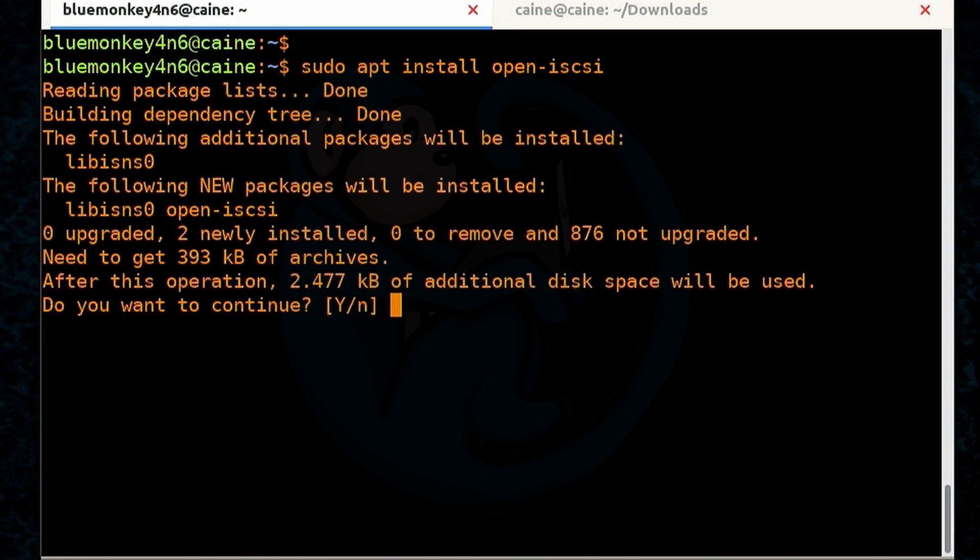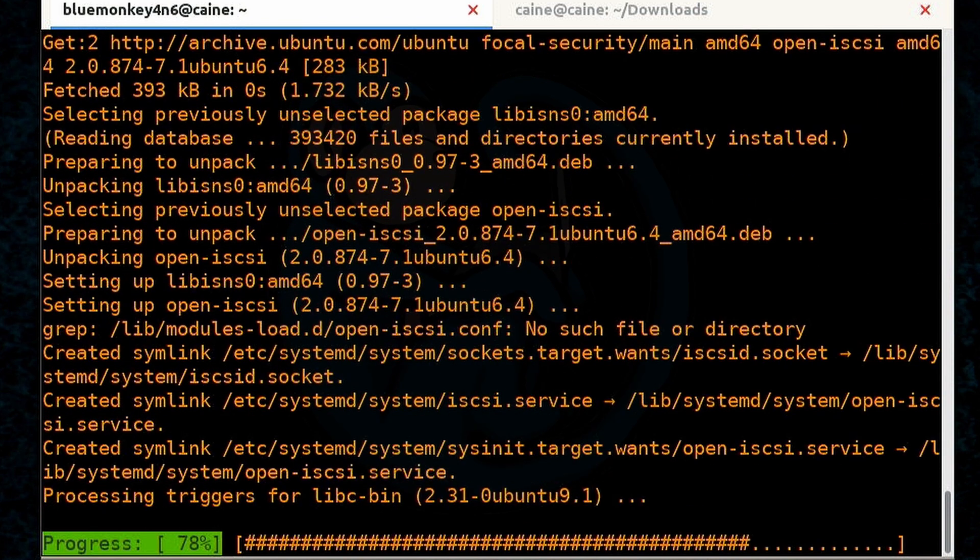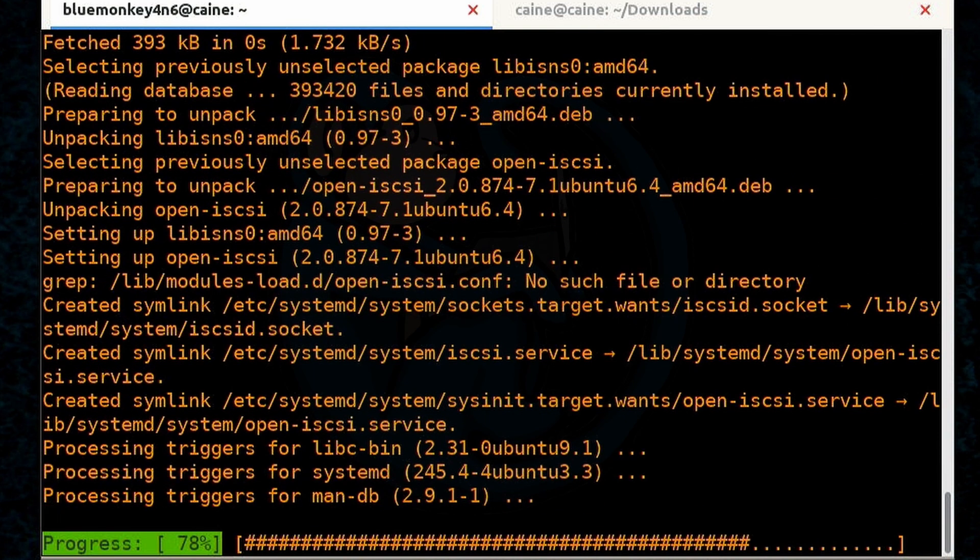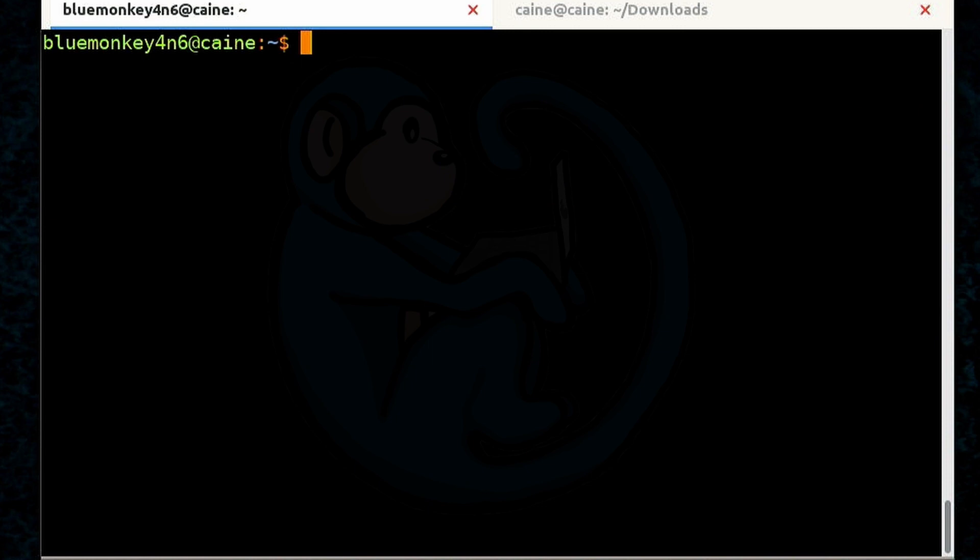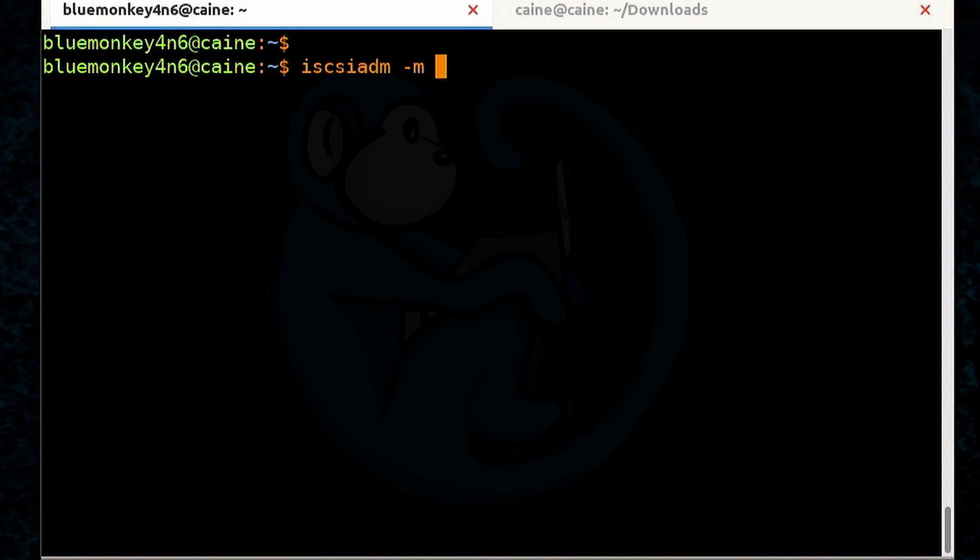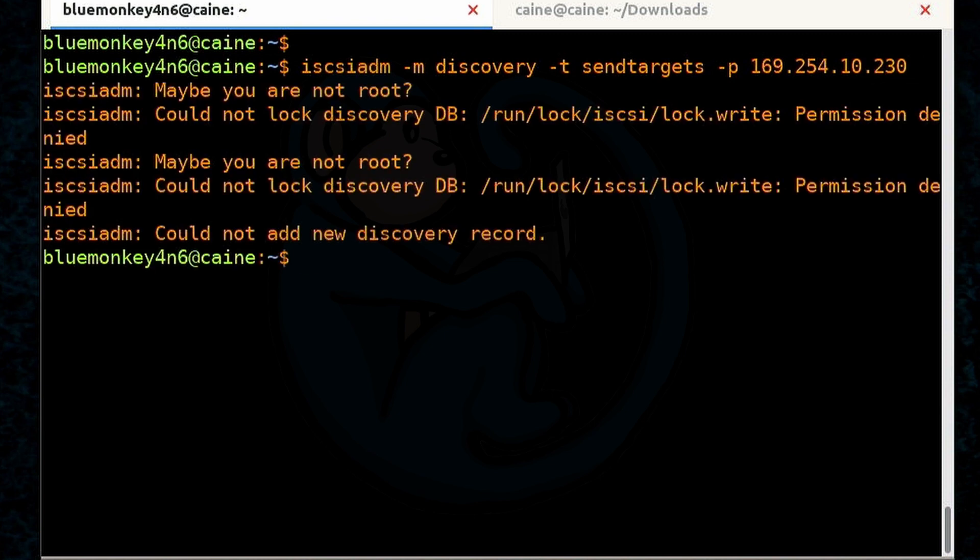And after a short while everything is downloaded. Now that I have the iSCSI software on my machine I can use the program iscsiadm to discover the name of the iSCSI volume so that we can connect to it. So I'm going to do sudo iscsiadm -m for discovery mode -t to send the targets over and then -p 169.254.10.230 which is the IP address of my NAS.